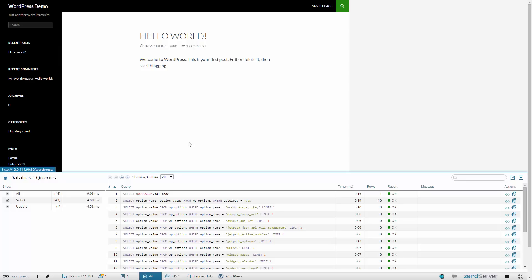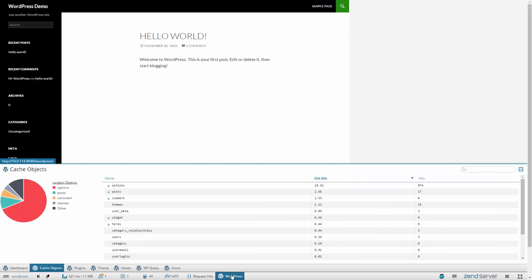ZRay also shows app and framework-specific data, with extra panels for Magento, WordPress, Drupal, ZenFramework 1, ZenFramework 2, Symfony, and more.